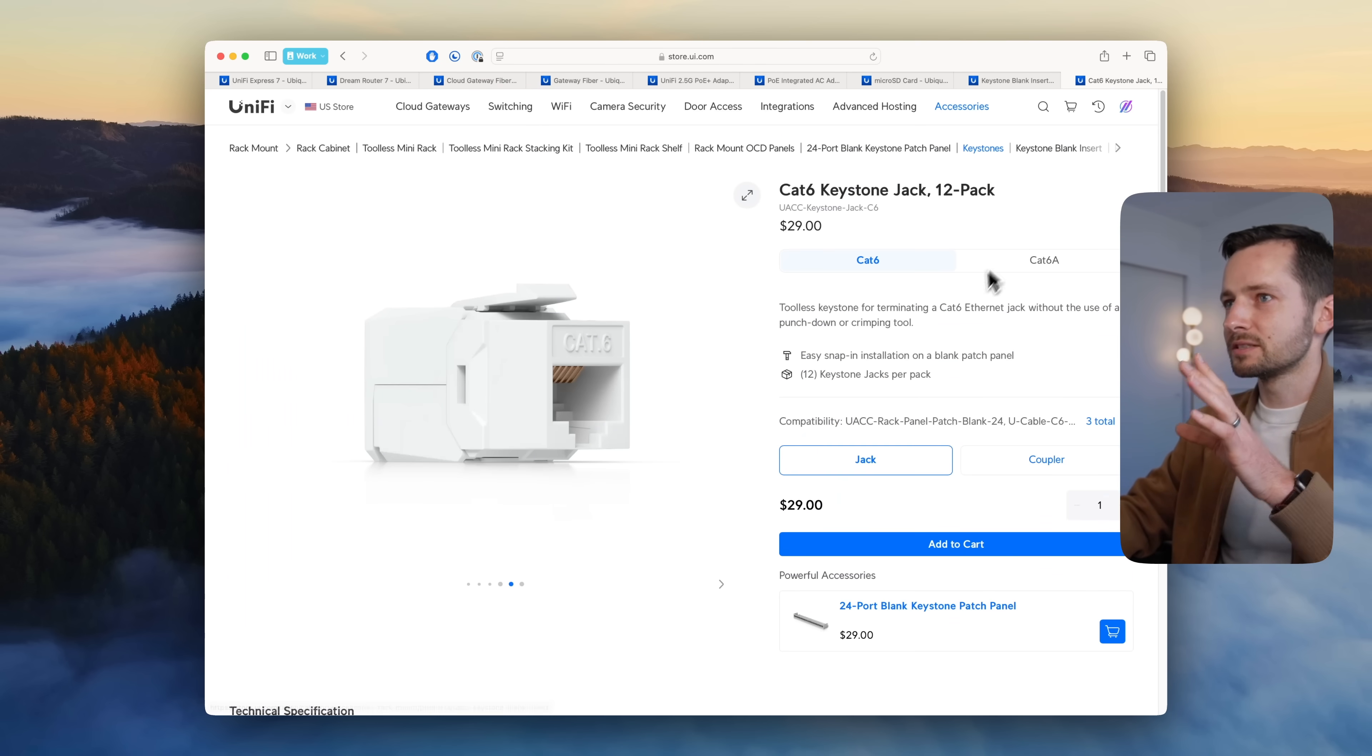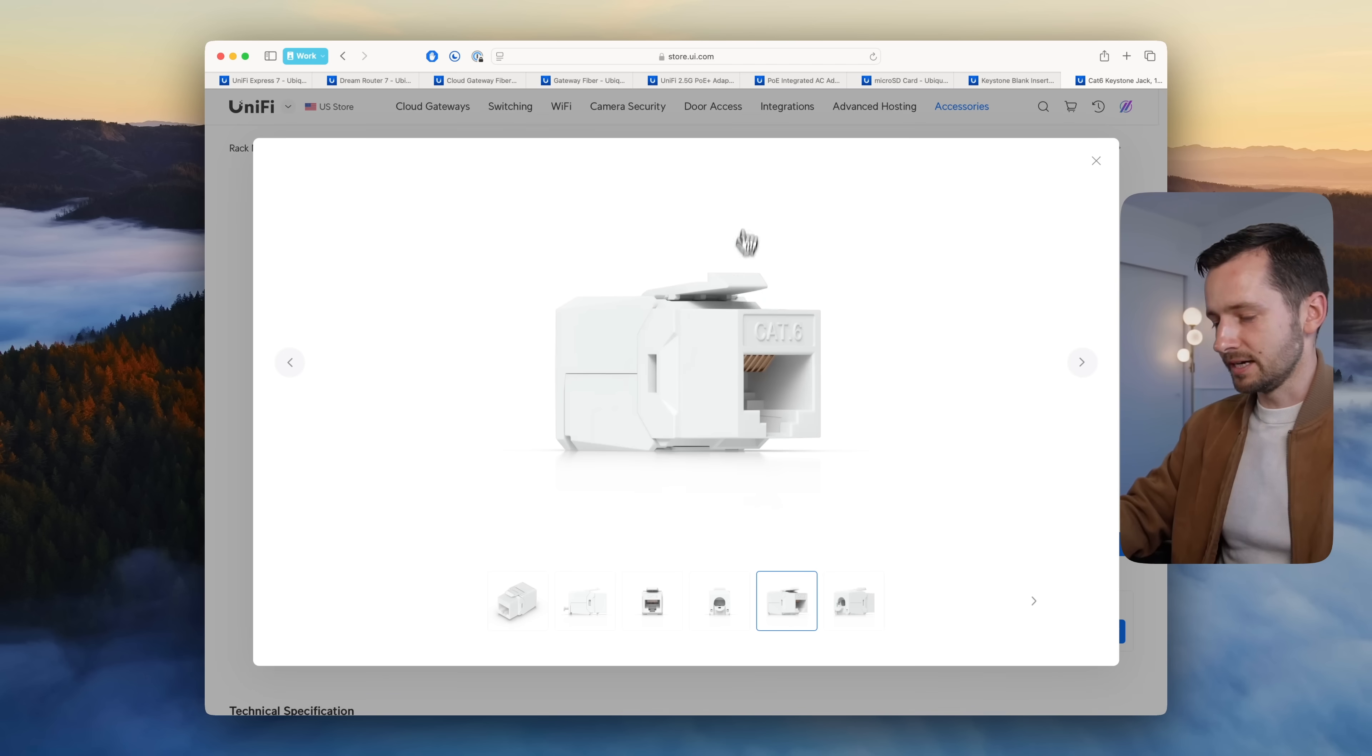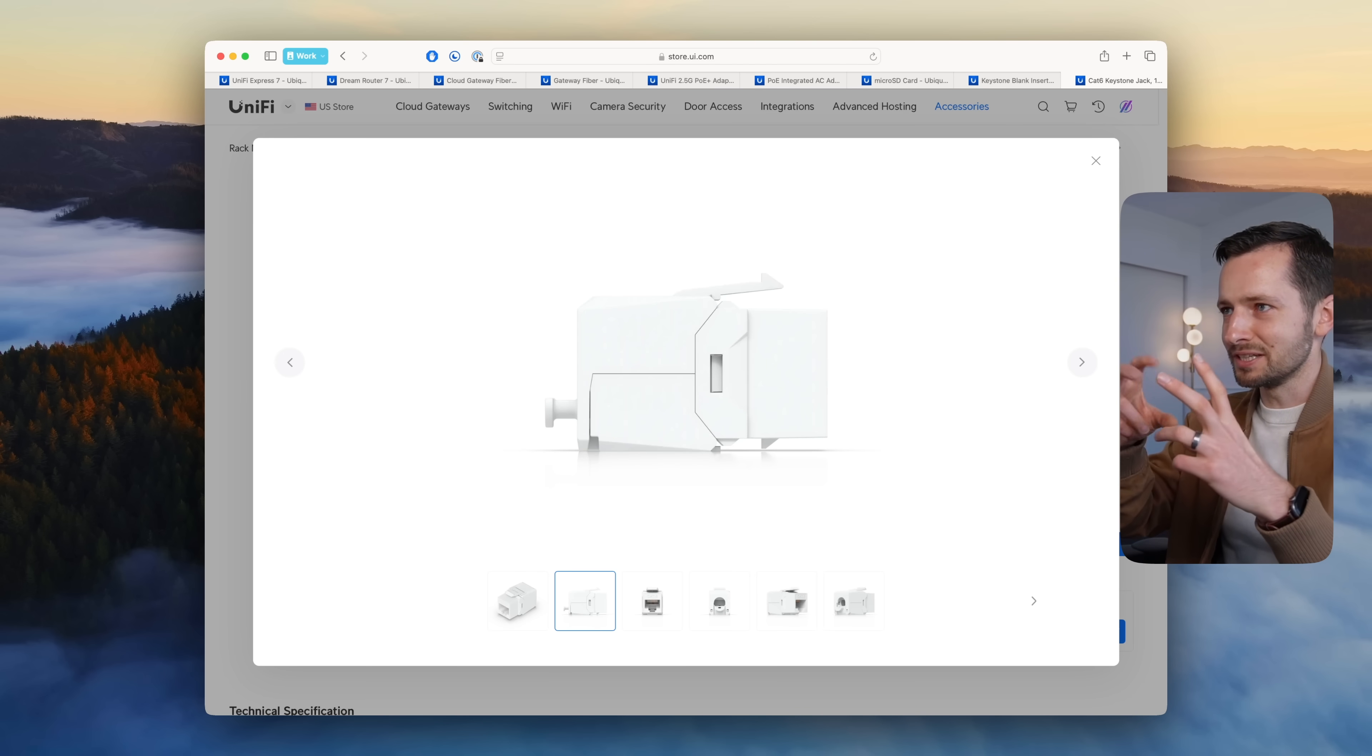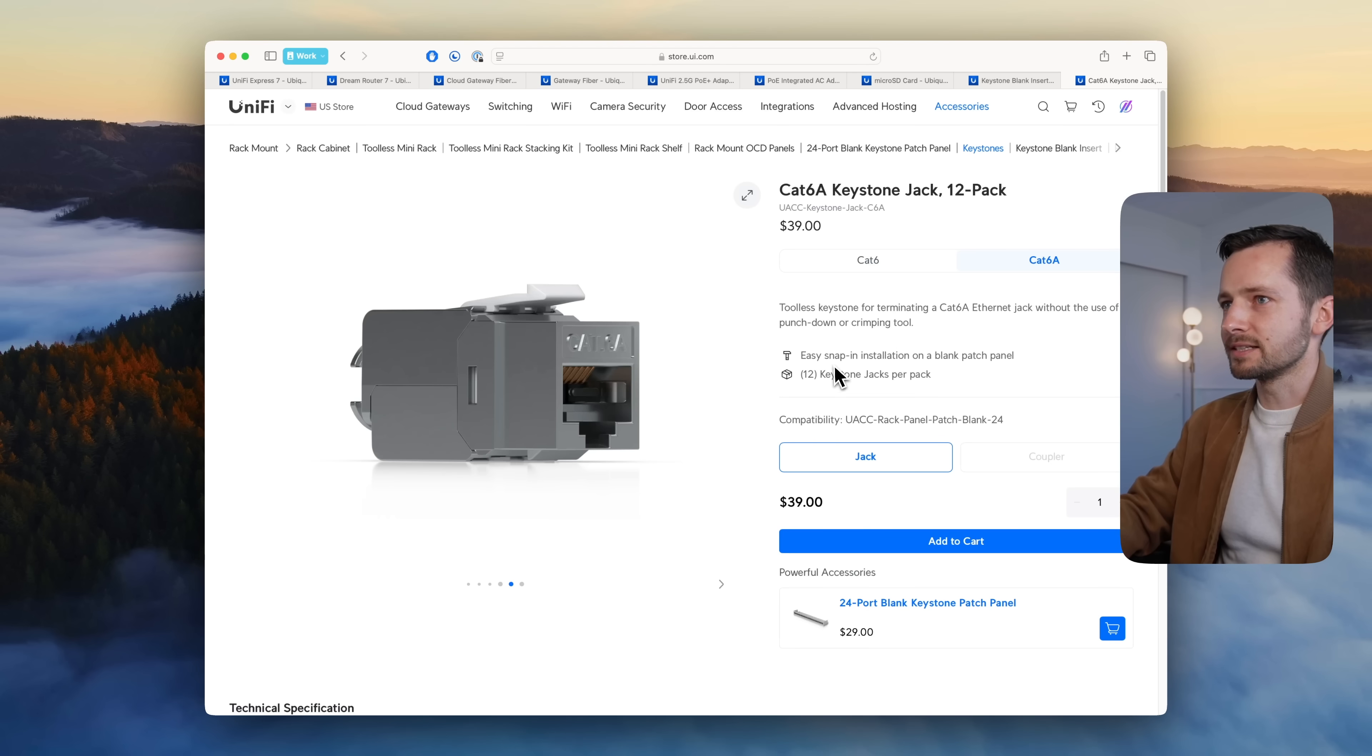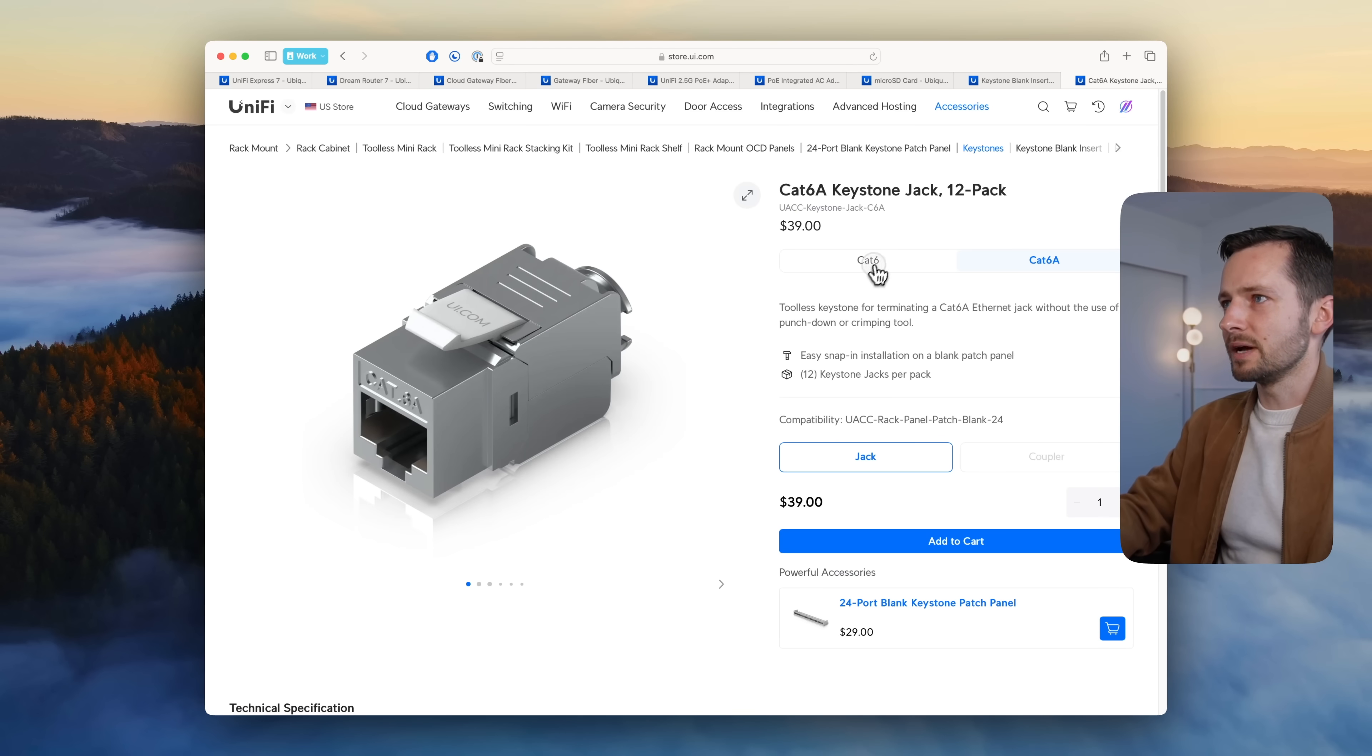In case you missed this, they also recently released these tool-less keystone jacks. You don't need any kind of crimper—it's all kind of done by putting the cables in there, crunching it down with your hand essentially.